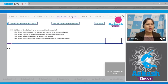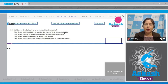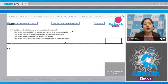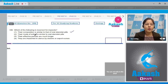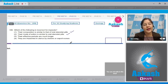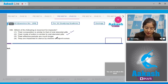Question number 199: which of the following is incorrect for implants? First option: their composition is similar to that of oral steroidal pills — correct, as oral steroidal pills contain progestogen or a progestogen-estrogen combination. Second option: their mode of action is similar to oral steroidal pills — also correct. Both oral steroidal pills and implants act by preventing ovulation and implantation. Third option: their effective periods are much longer — also correct.